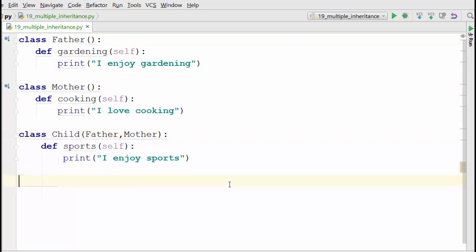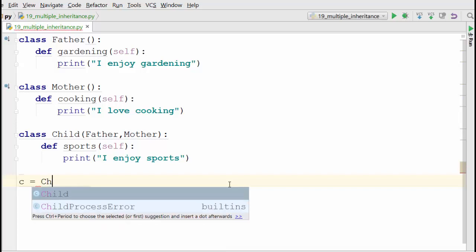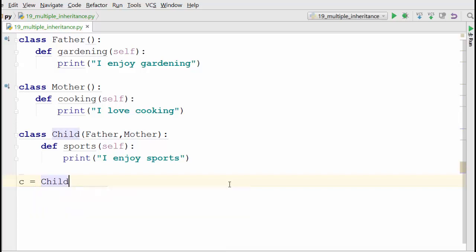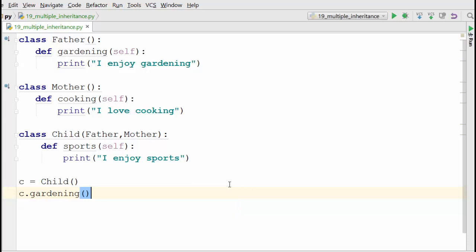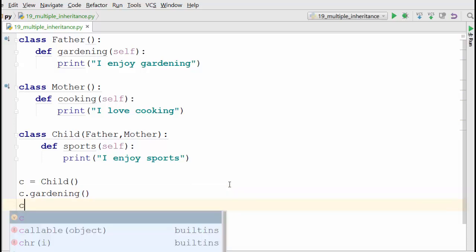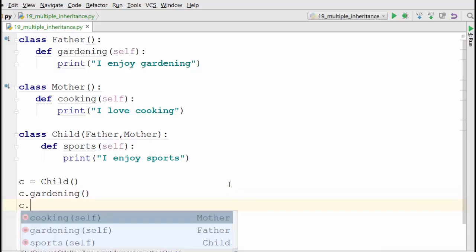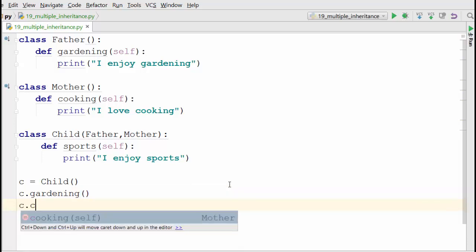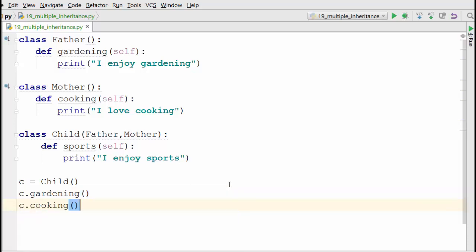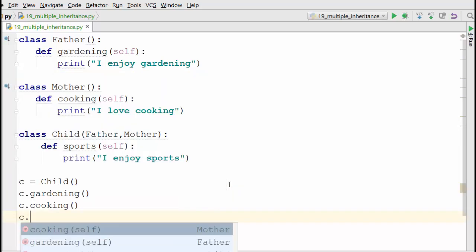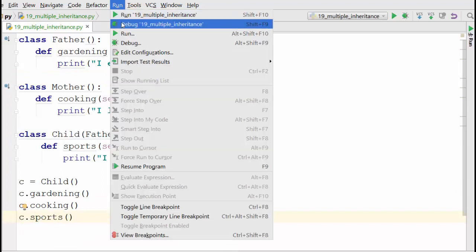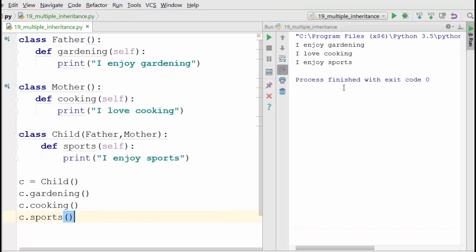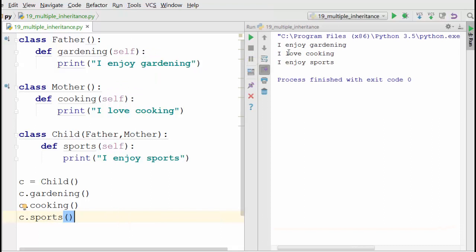When you create a child class object and say gardening, it will allow it to access that method, and it can access its own method as well. So let's run it and see what happens. Excellent! You can see the child class can access the methods of both base classes.